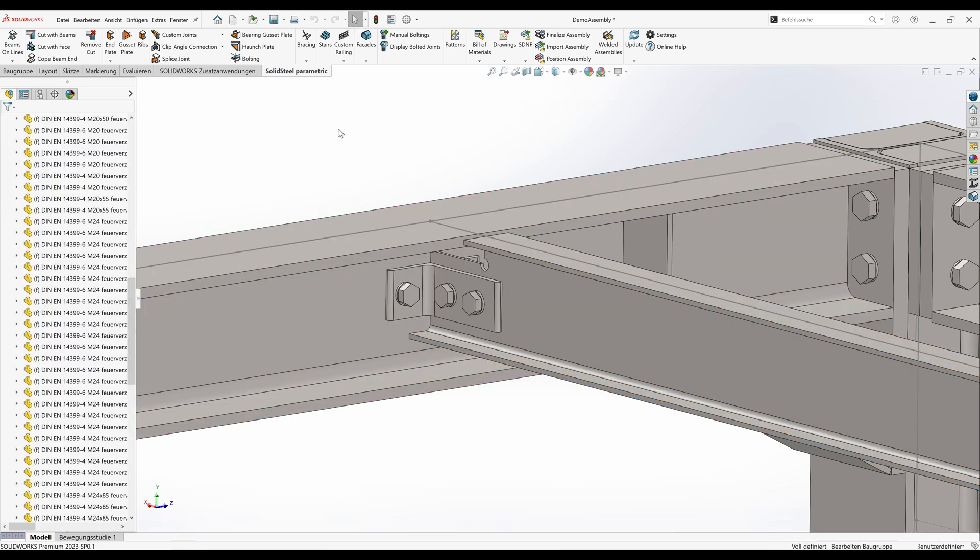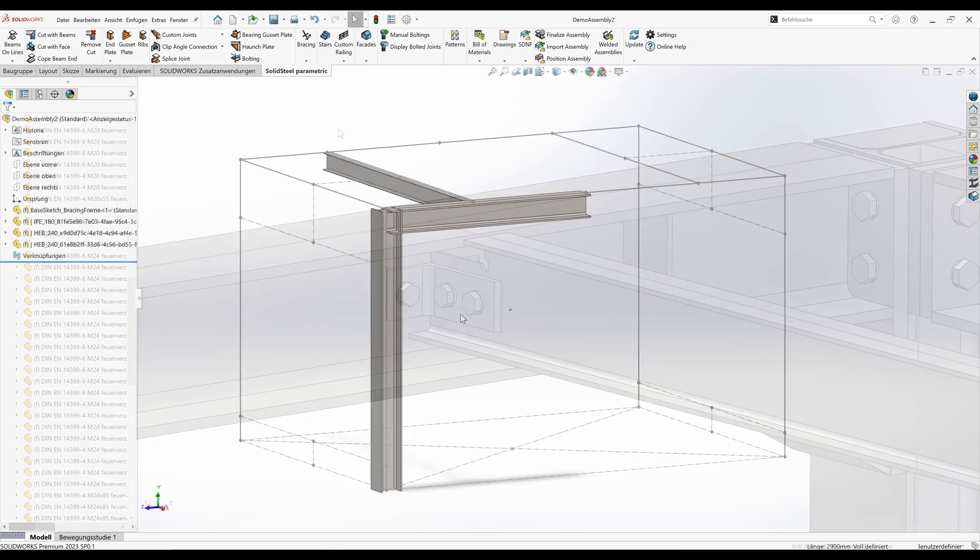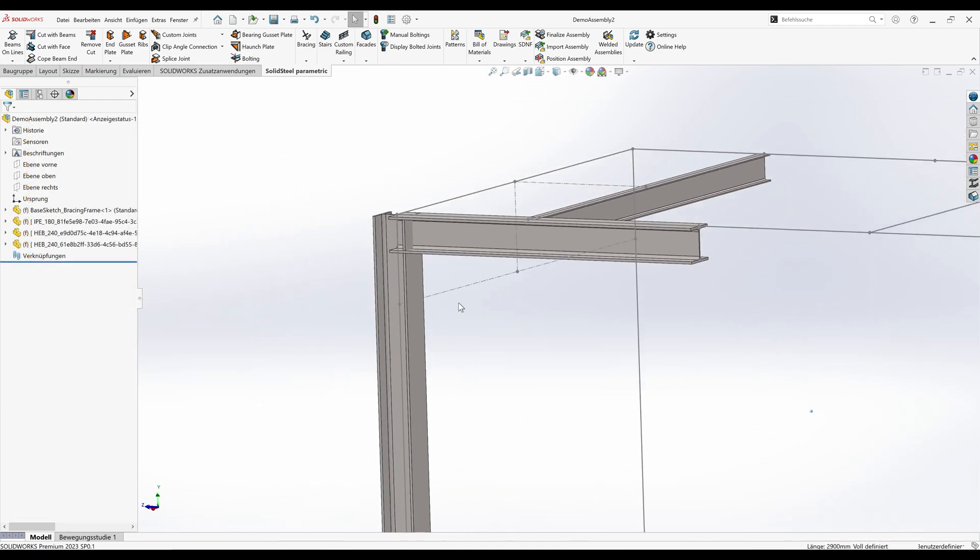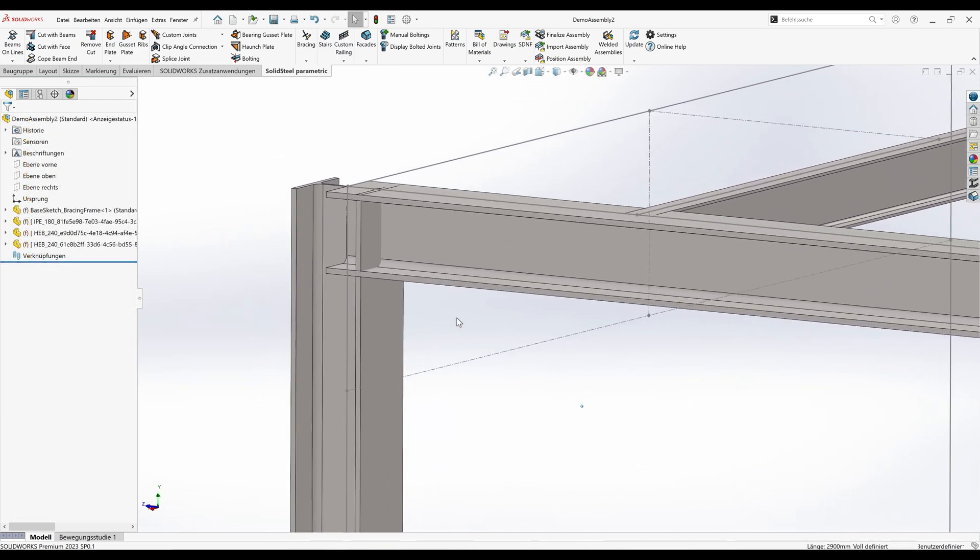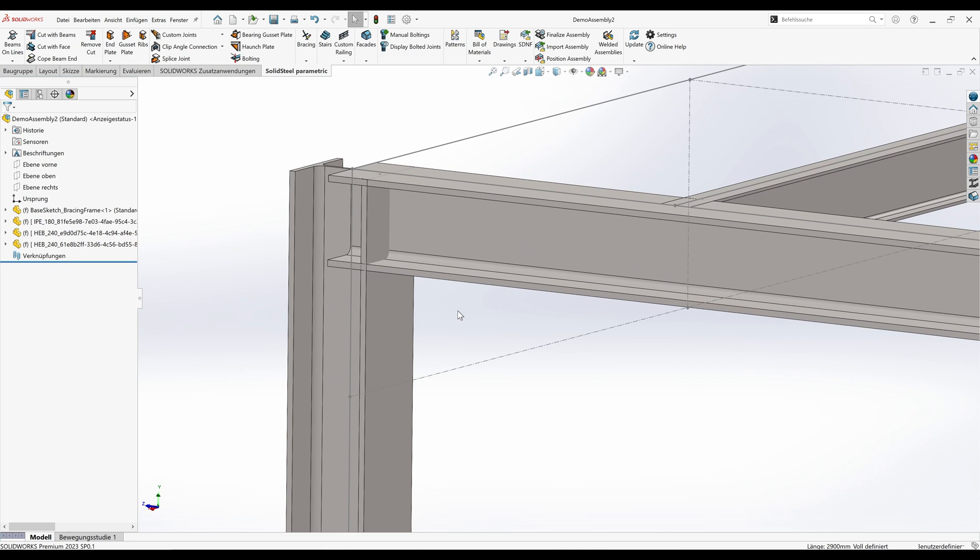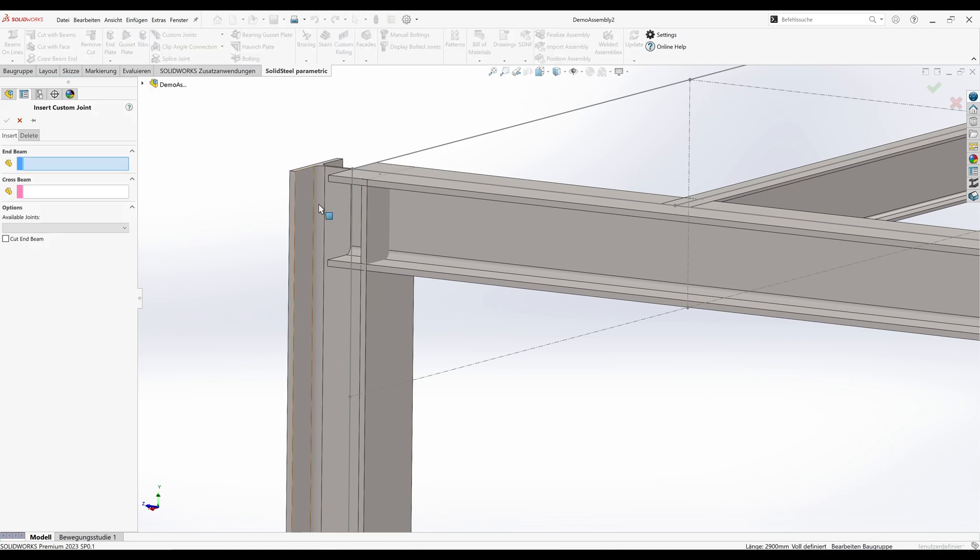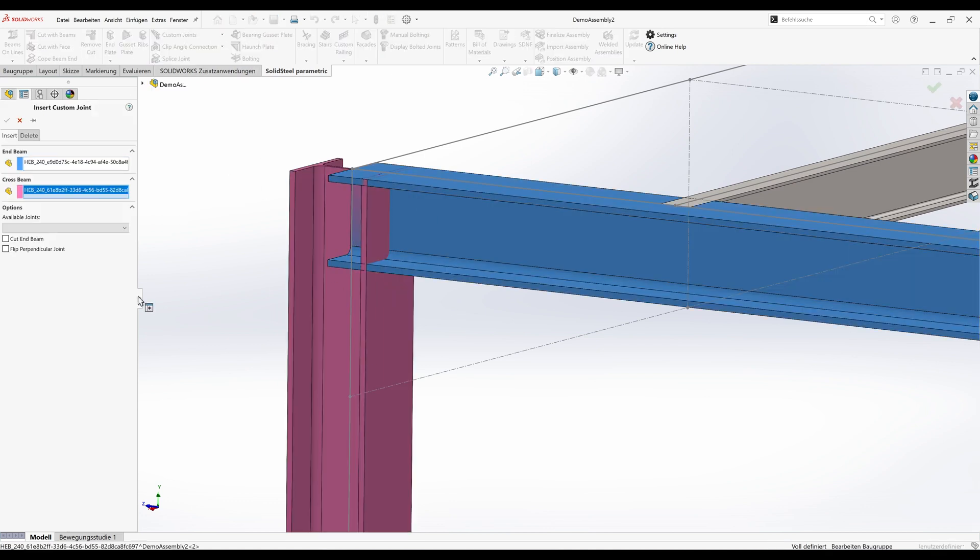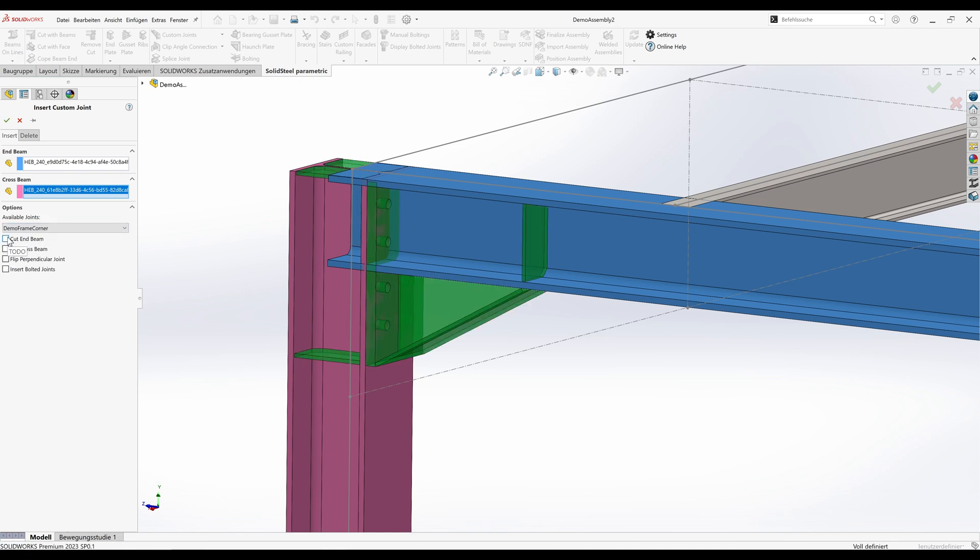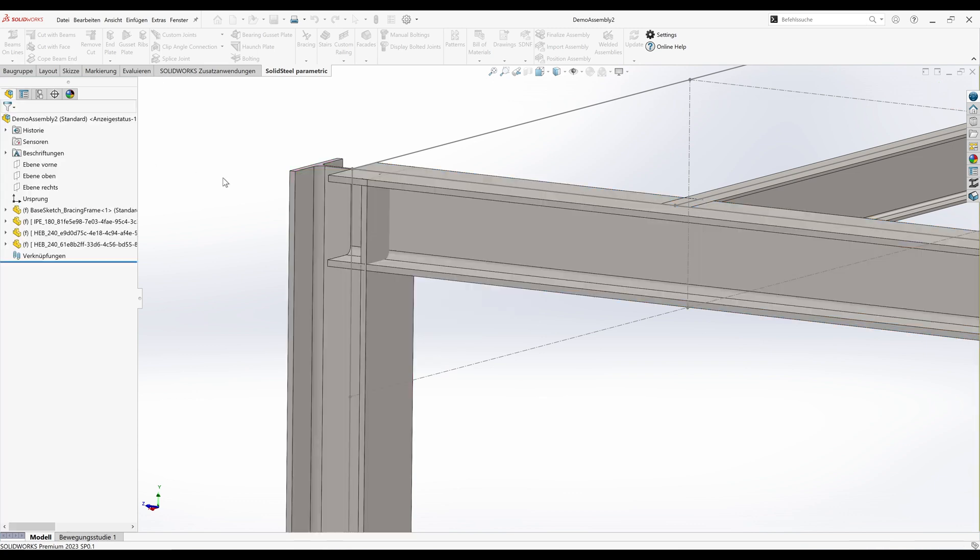The three beams needed for the test are already placed here, and we will see the time savings quite clearly in a moment. Let's start again with the frame corner. We'll use the insert custom joint function and simply select this beam that we want to connect to this support. Then we'll select the joint we just created from the list and select cut and beam as well as insert bolted joints in the options. We see the detailed preview and can confirm immediately.